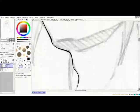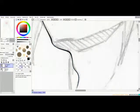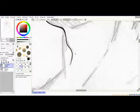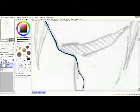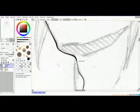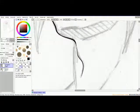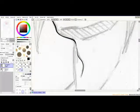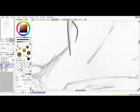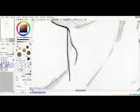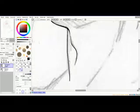Looks decent enough. And the line tool is basically just like the curve tool, but it's straight lines. It's pretty obvious.